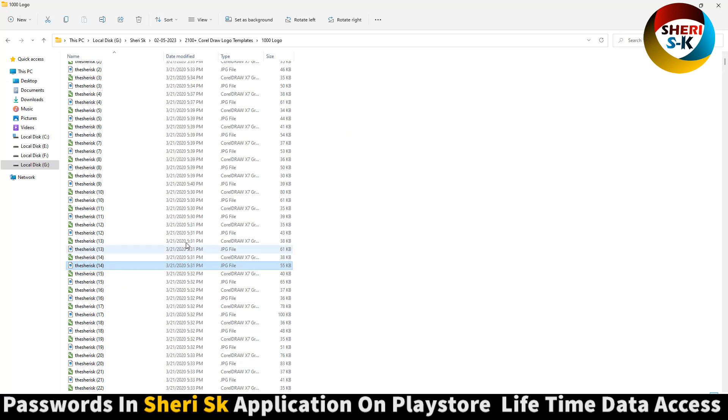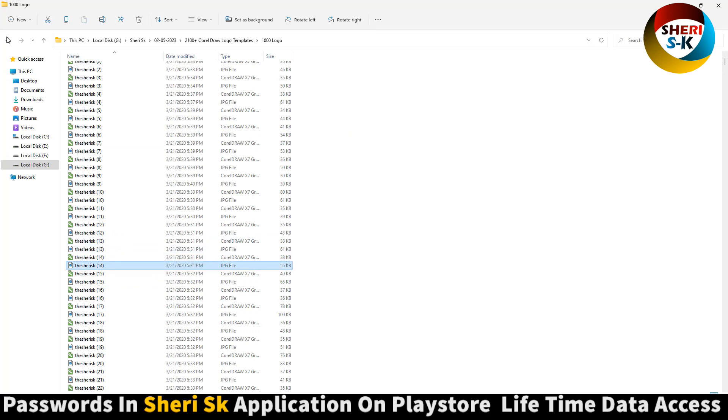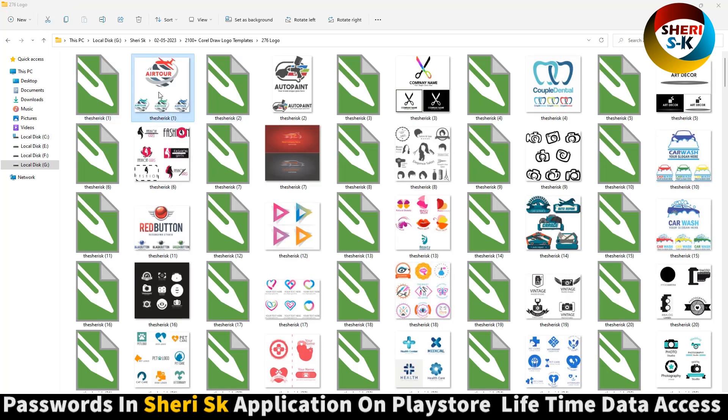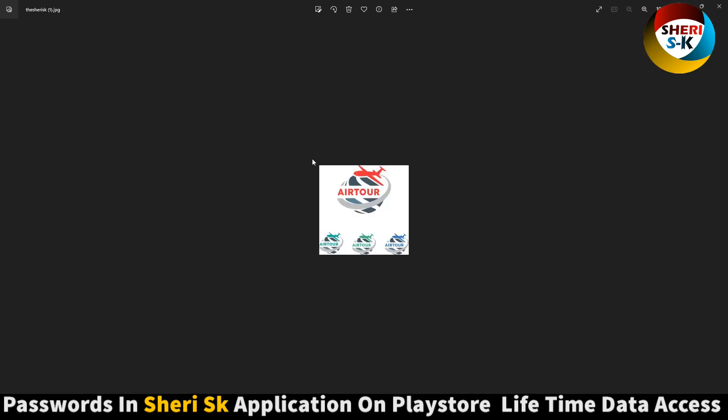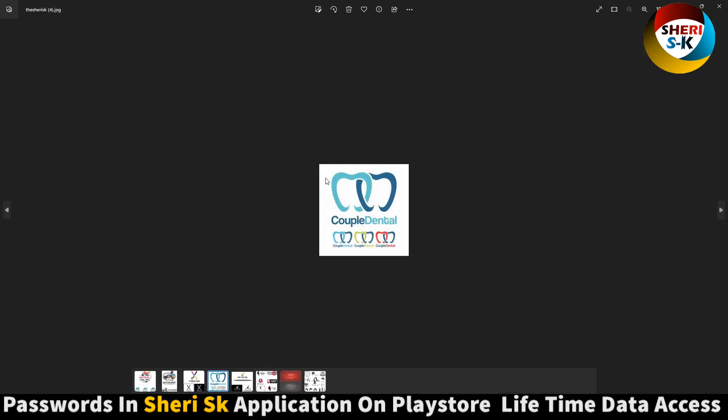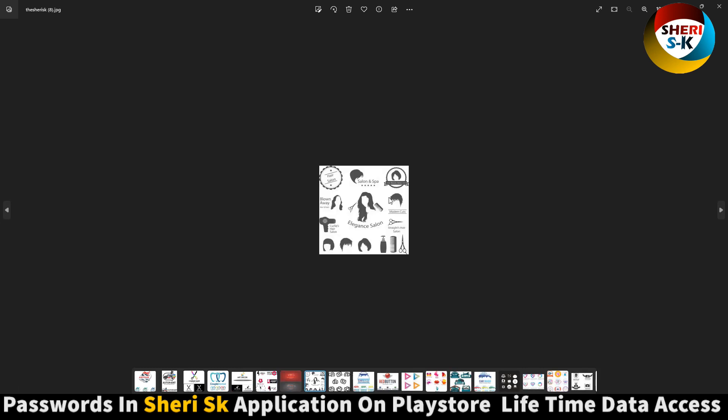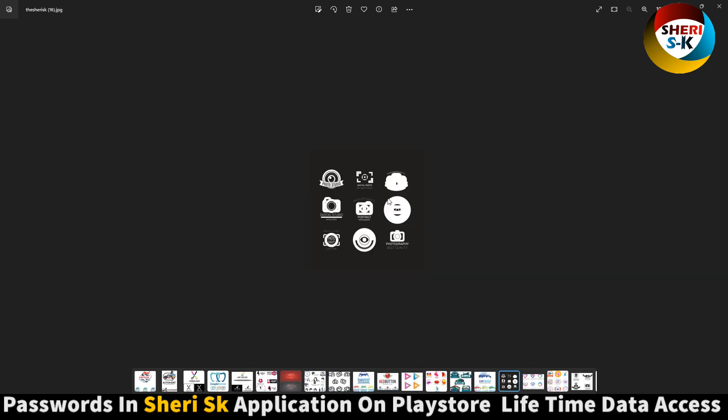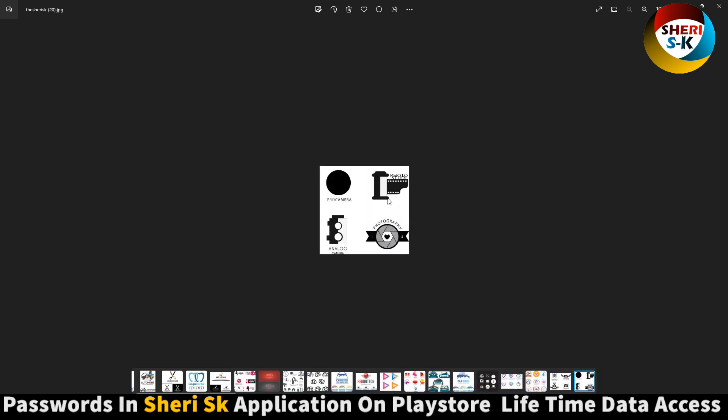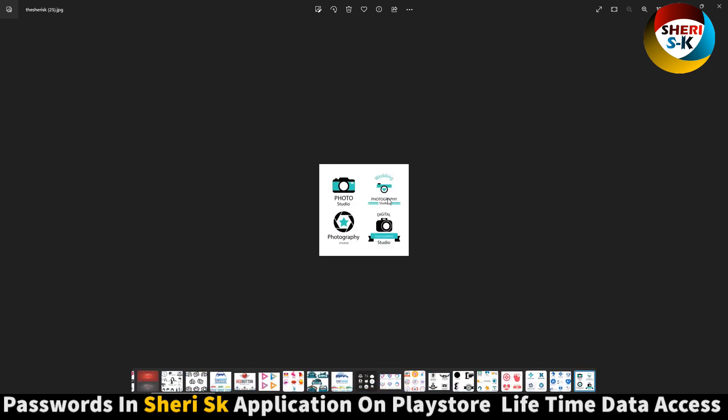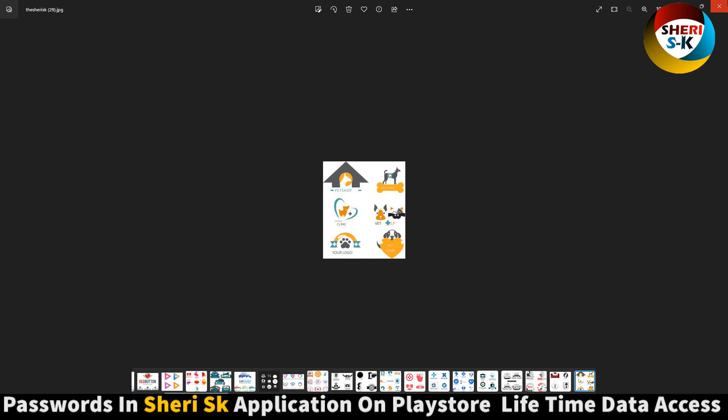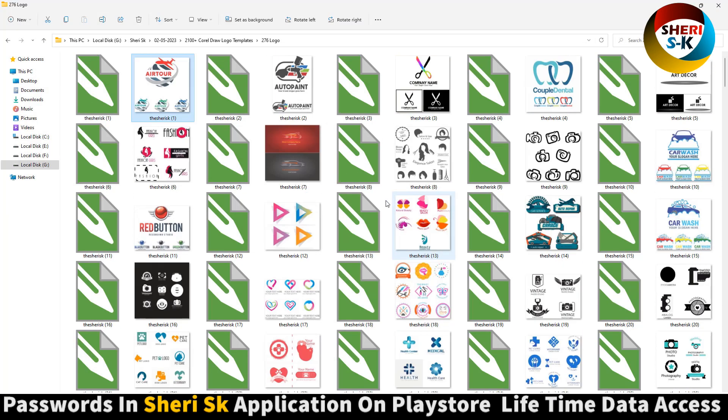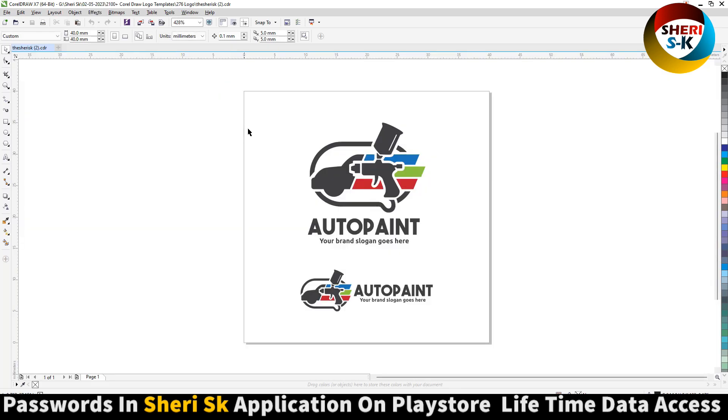1000 are JPG and 1000 are CorelDRAW logo templates. So here's a logo for example. Open this one, click here - you need to unlock the layer.